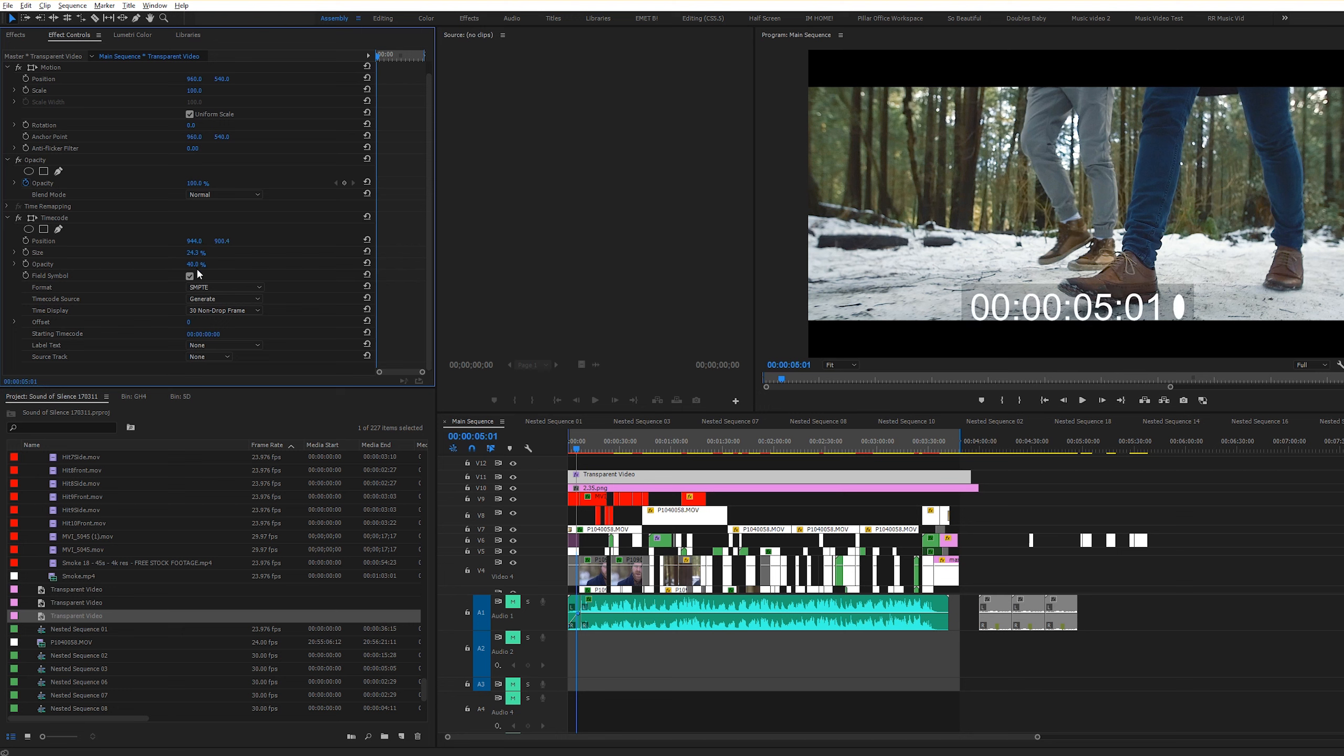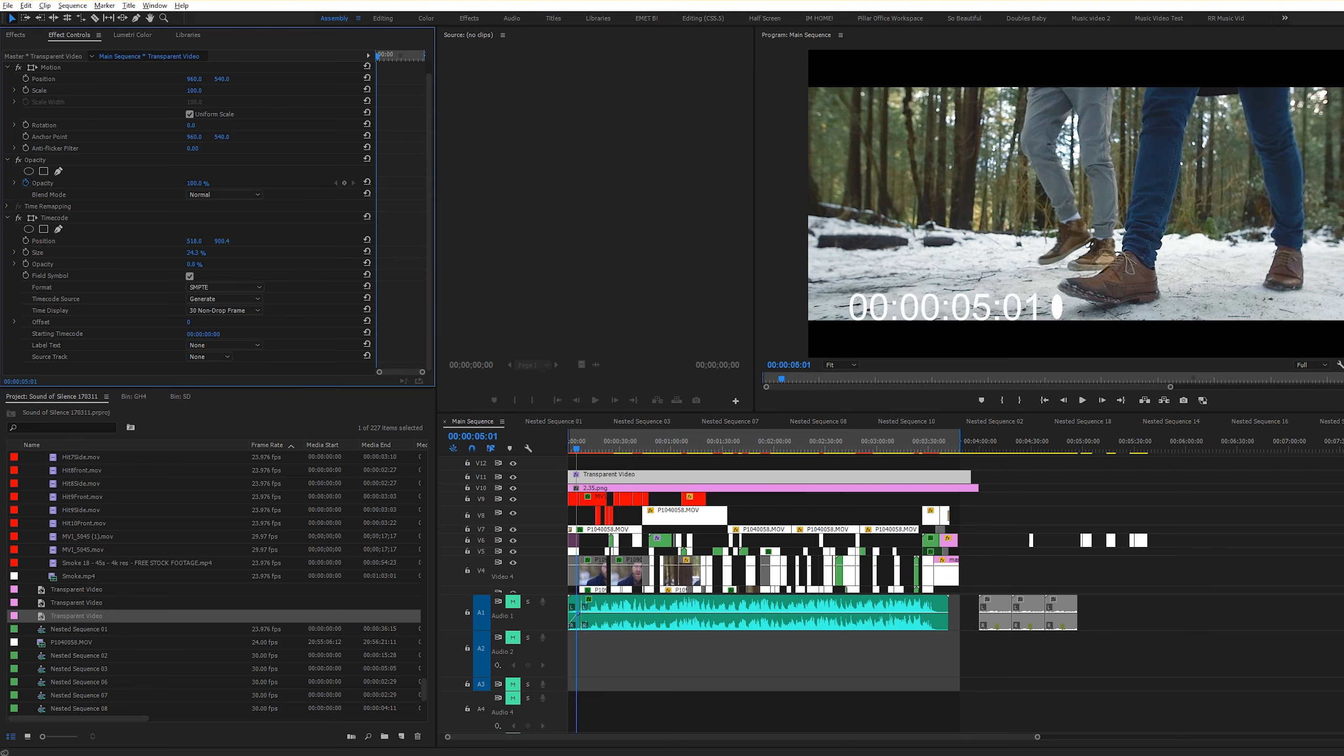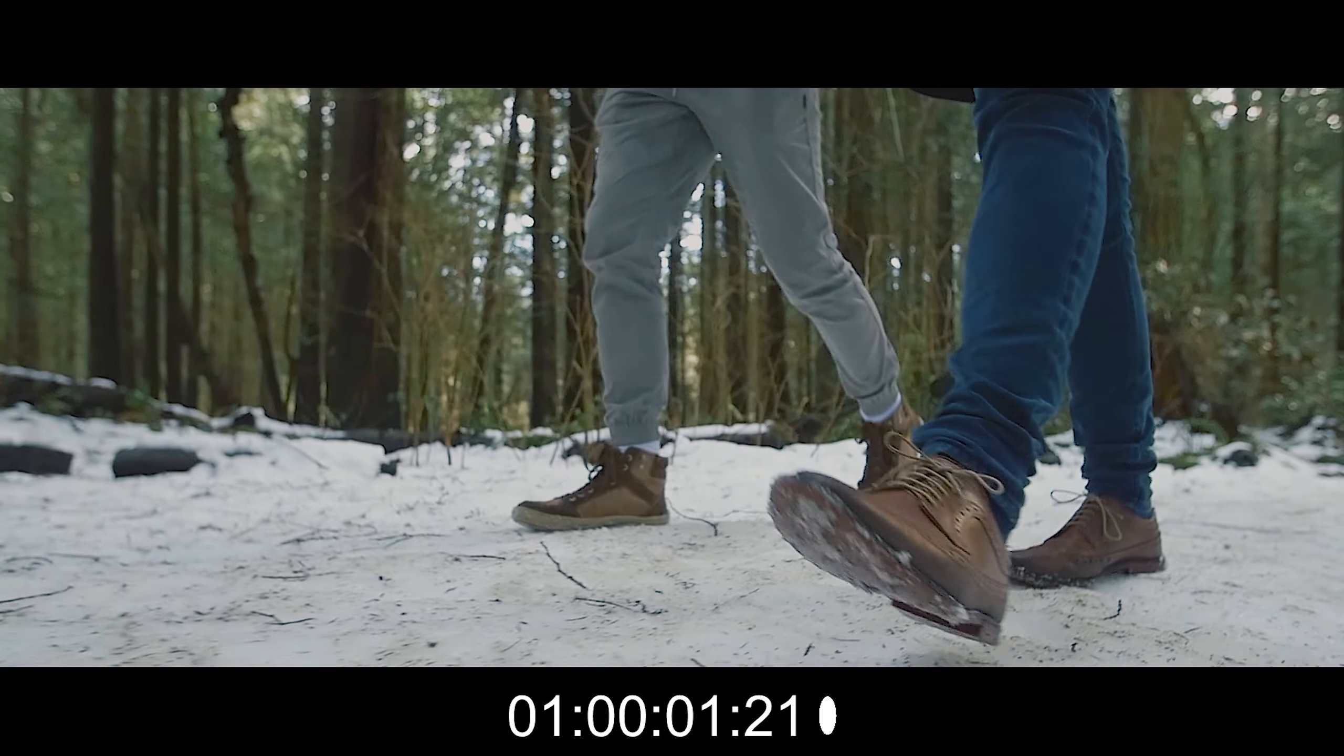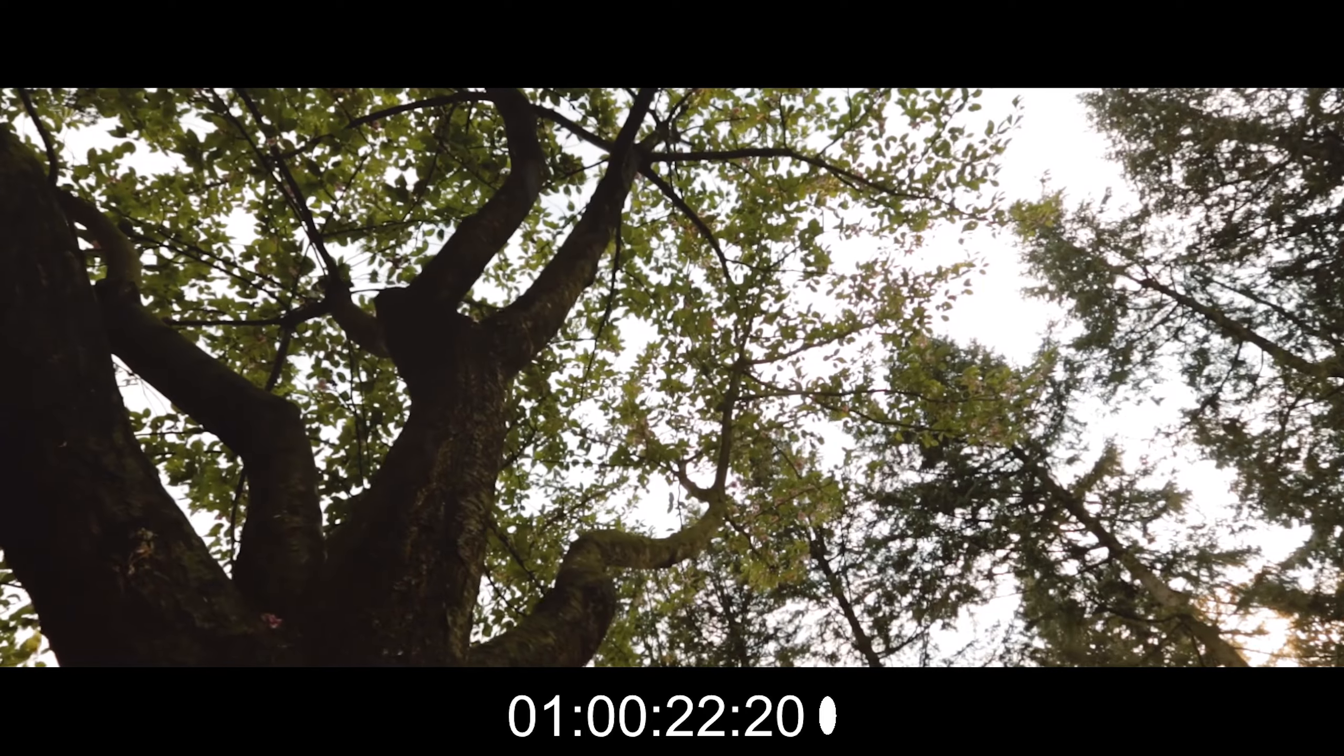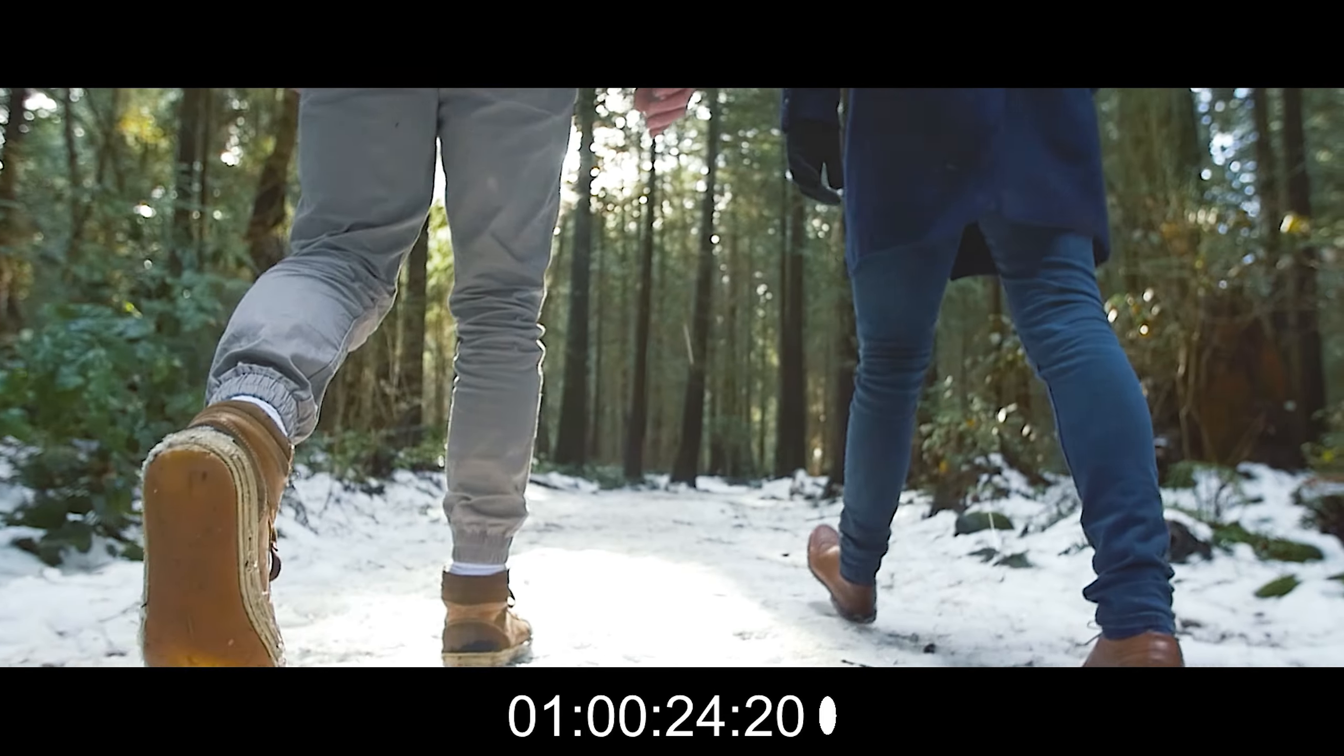Now once you're done this, your video shouldn't look any different. Now the next thing we're going to do is we're going to drag and drop the timecode effect onto this layer. So go to effects and we're going to search for timecode. And there we go. Click timecode and drag it onto your transparent video. And there you go. Your timecode automatically appears in your video.